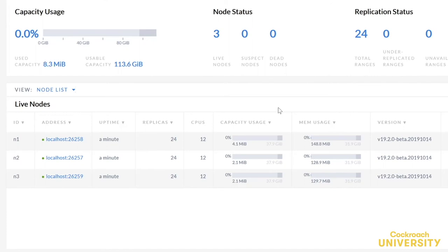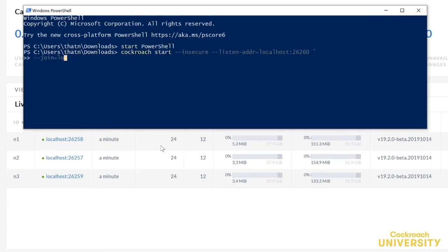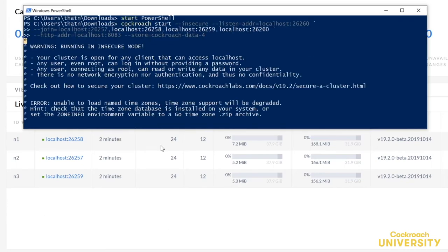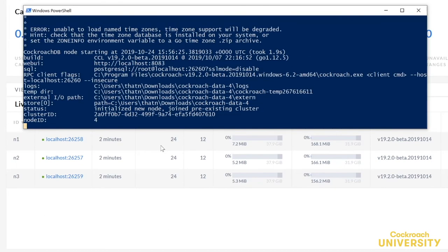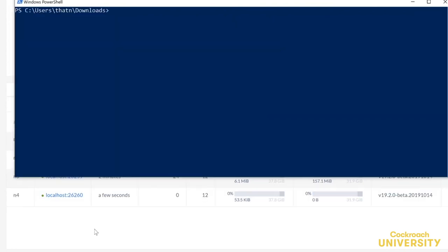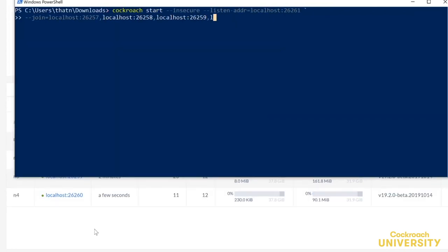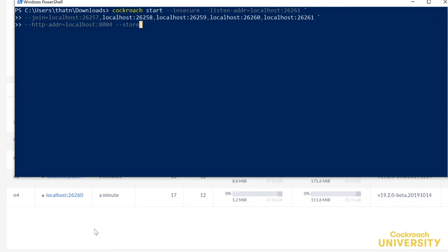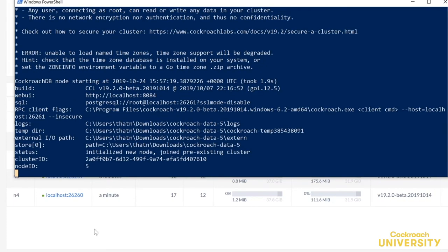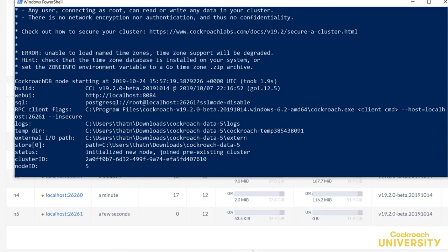But now that we've initialized the cluster, we can add more. I'll add two now. There's one. And there's the other. Those last two commands are just like the ones we used for the first three nodes. They'll simply join the existing cluster.